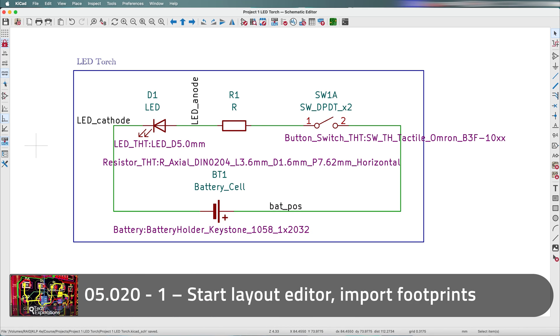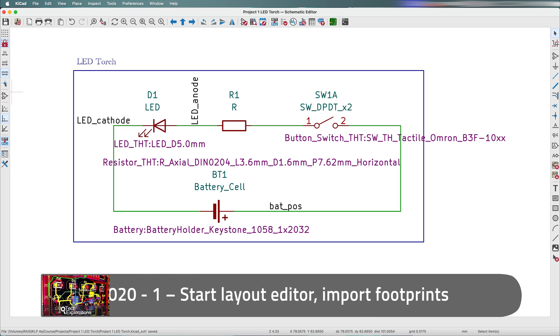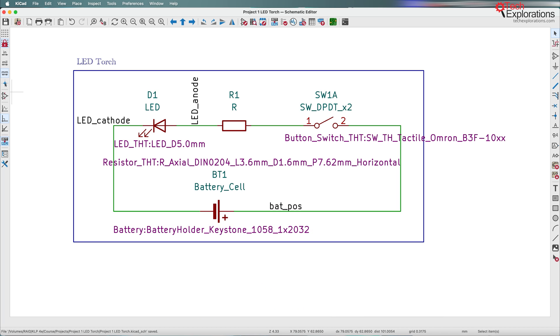Welcome back. In the previous section we completed the schematic design for our first simple project in KiCad. So now we are going to switch over to the layout editor and work on the layout.